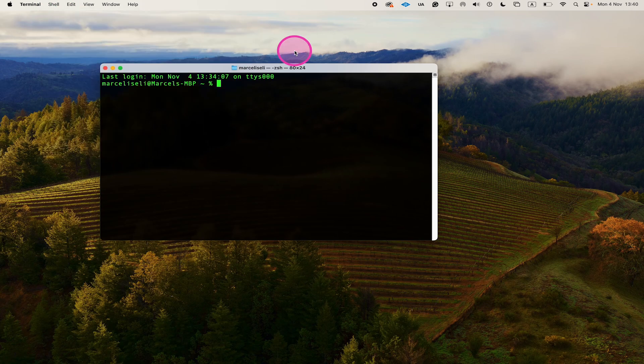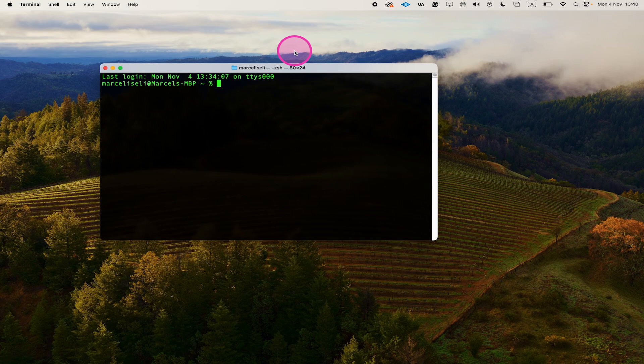And that's it guys. This is how you make the terminal black on Mac. If you enjoyed this tutorial, make sure to smash the like button and subscribe to my channel for more terminal tutorials.